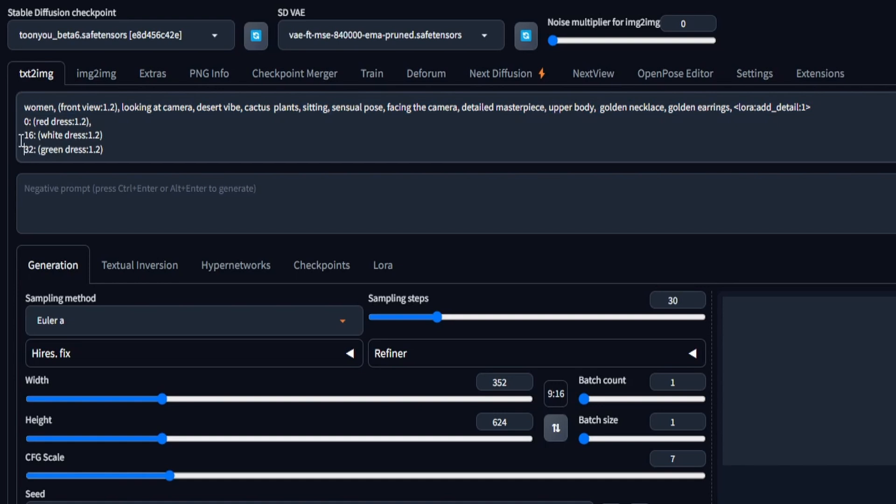The lines that follow are utilized for implementing prompt traveling. The pattern begins with a frame number, separated by a colon, followed by a space, and the specific prompt adjustments you intend to make at that particular time frame. It's essential to maintain the sequential order of your frame numbers. These prompts represent the alterations scheduled for distinct time frames in conjunction with the primary prompt if you have included one.